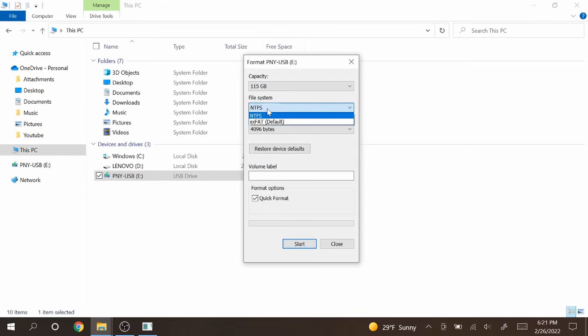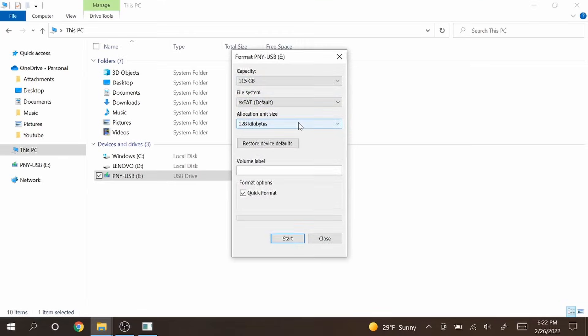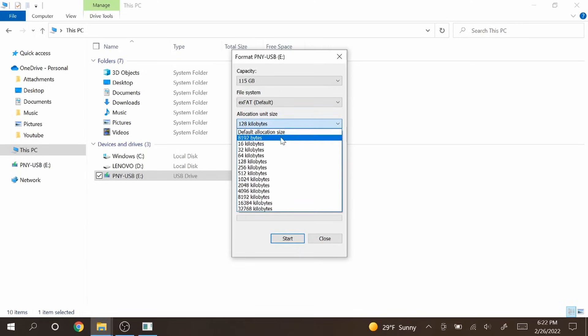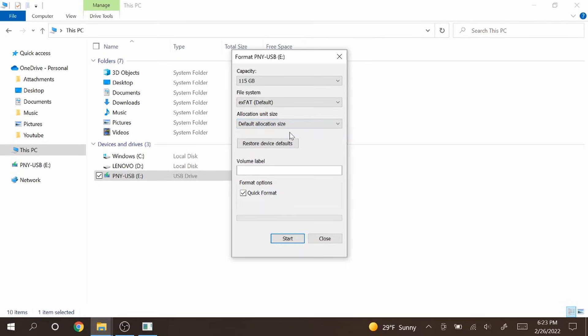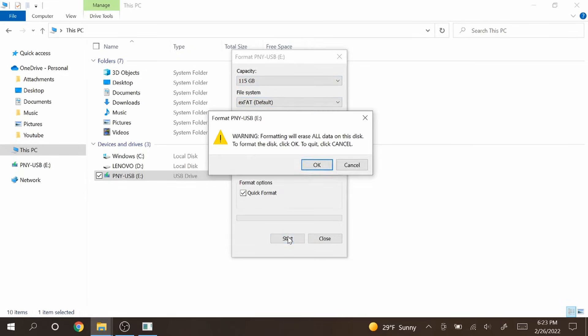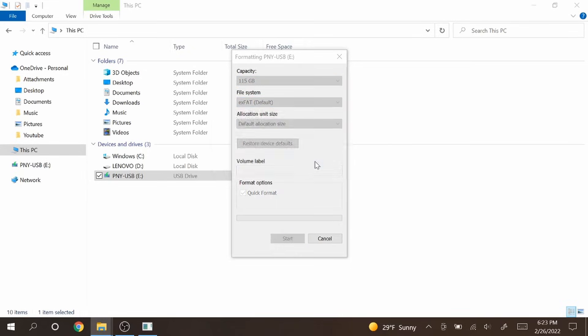So under file systems I'm gonna go with XFAT. For some reason I can't even choose FAT32. For allocation unit size you have a few different options but what I'm gonna do is just hit default allocation size and the computer will determine the best size based on your capacity. Now once you're all set there you have the capacity, the file system, and the allocation unit size. You can just hit start.